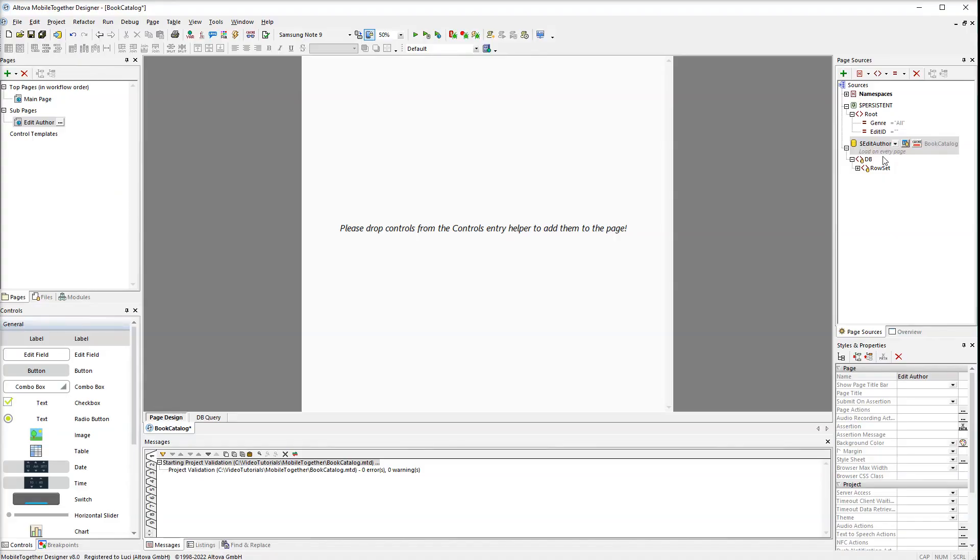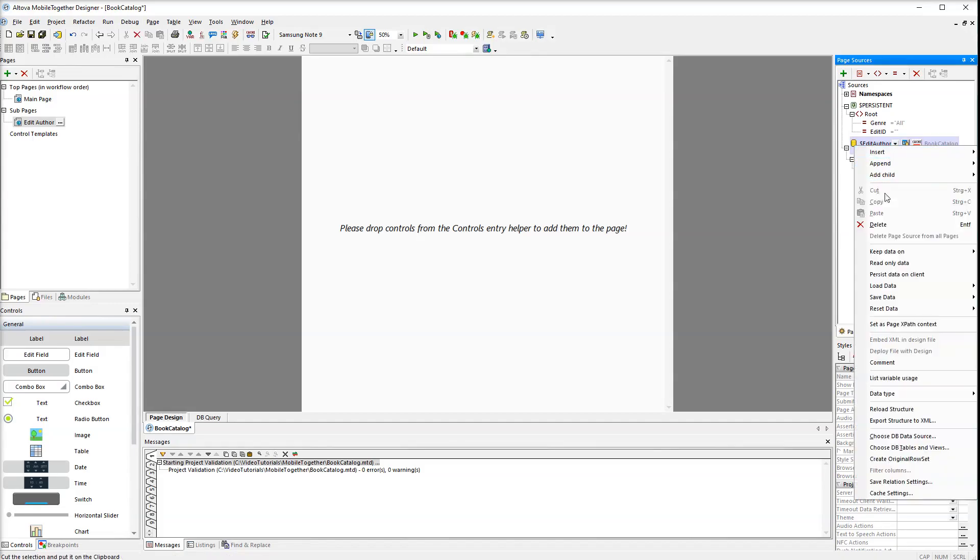To create an original row set right click the data source and then select create original row set from the context menu.